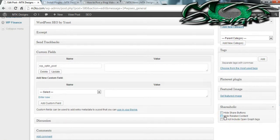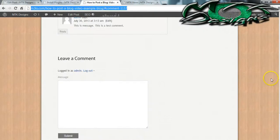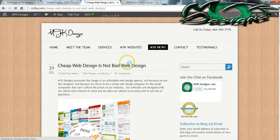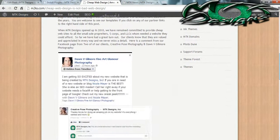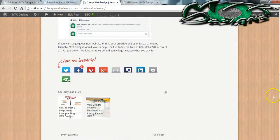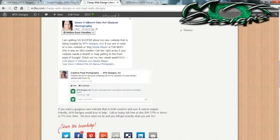If you decide to get Shareaholic and you don't want people to share with it, you can hide the share buttons. You can also hide the related content. Here is the Shareaholic on a finished blog I've worked on — you can see the share buttons and some related content at the bottom that are tagged in the same or similar category.